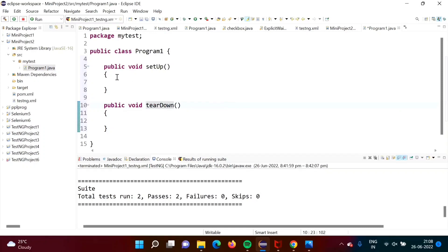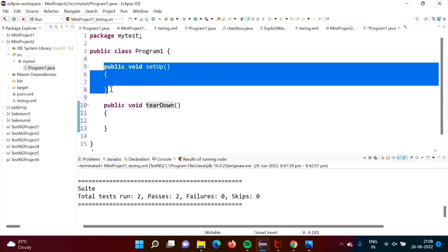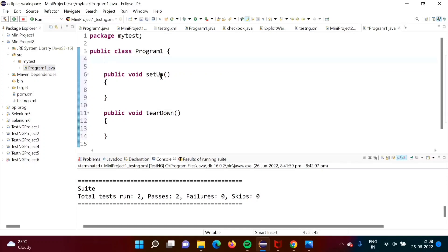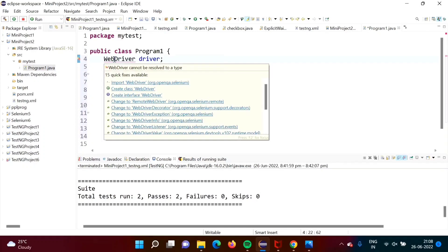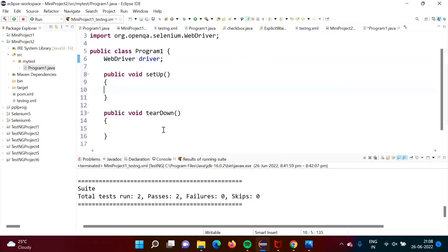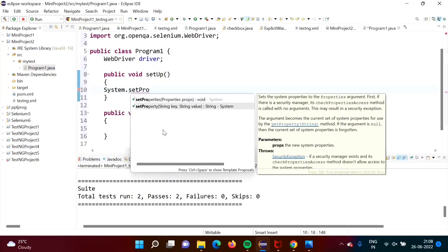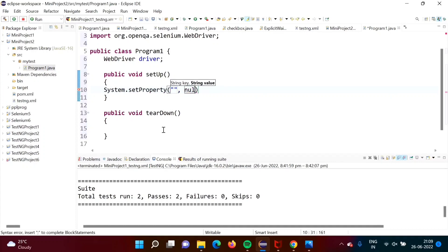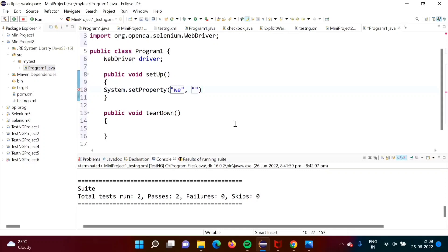For Selenium, we have to define a driver object. Since we have to use it in every method, it is better to define it at the class level: 'WebDriver driver'. It is showing a red line, so we have to import it. For Selenium, we have to set the property by calling 'System.setProperty', where the driver name and its path will be mentioned.